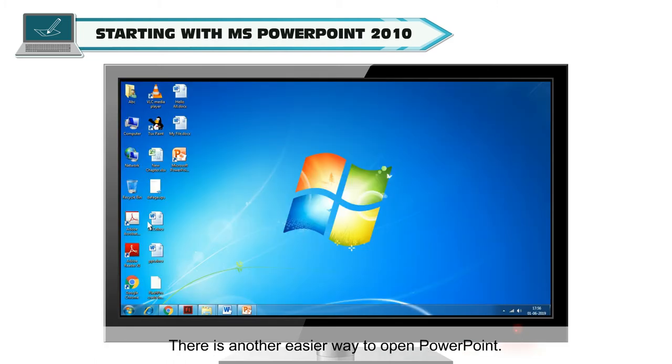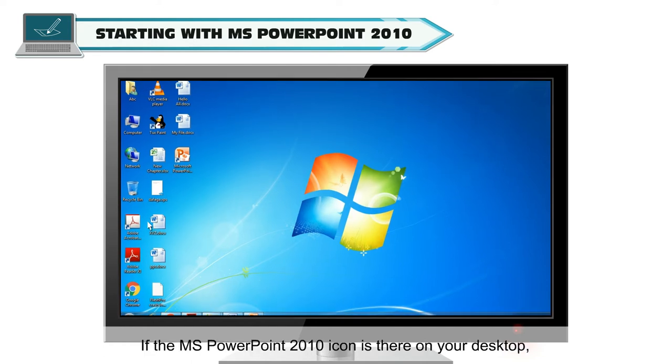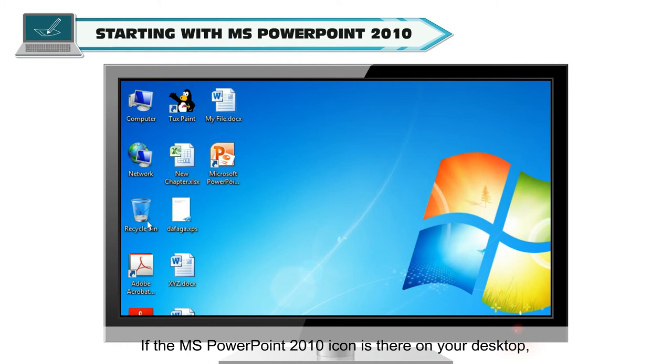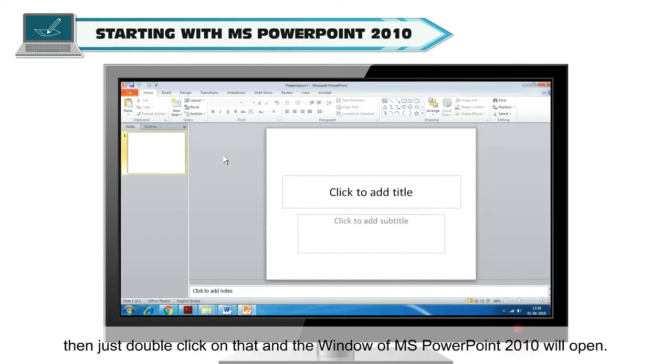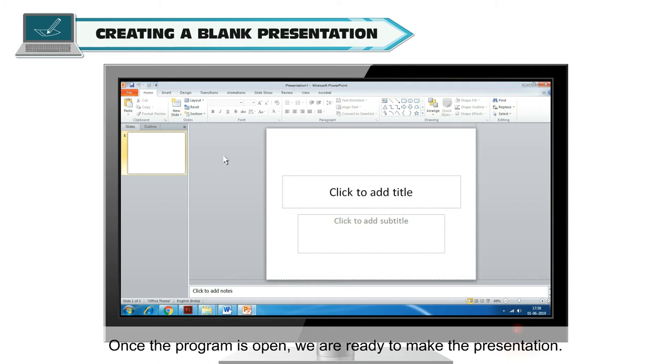There is another, easier way to open PowerPoint. If the MS PowerPoint 2010 icon is there on your desktop, then just double click on that and the window of MS PowerPoint 2010 will open.